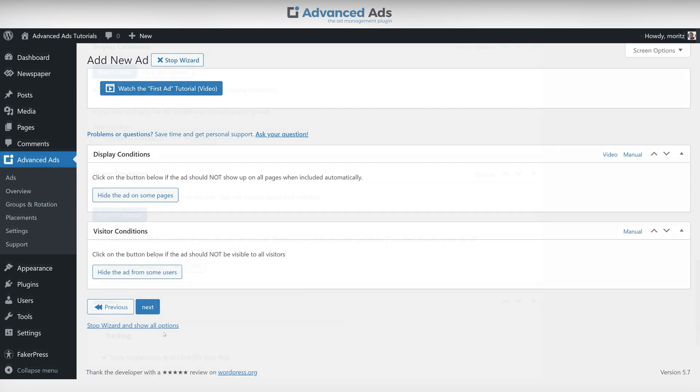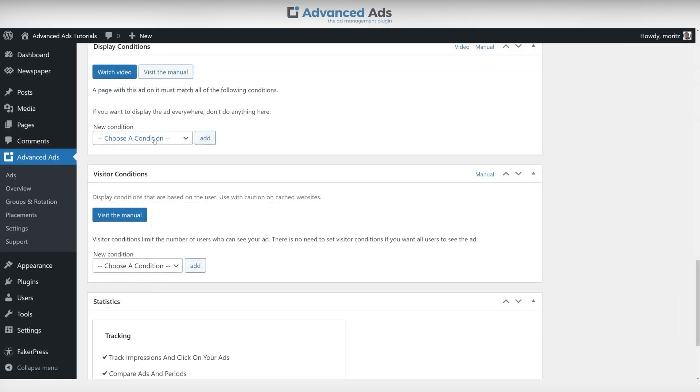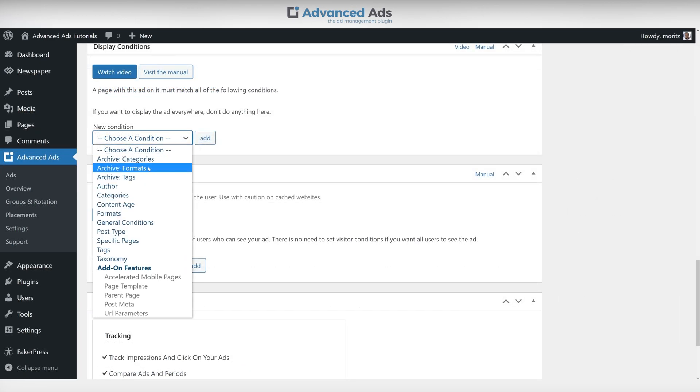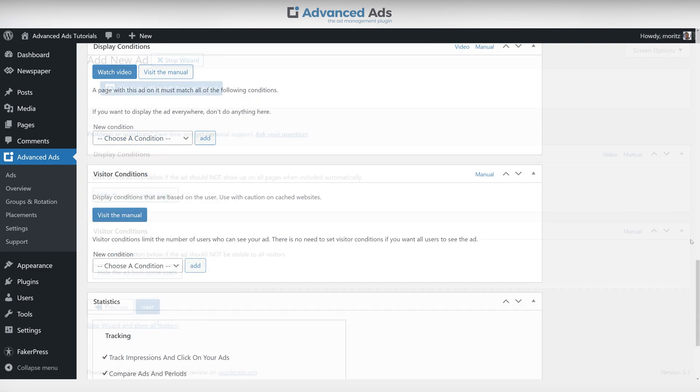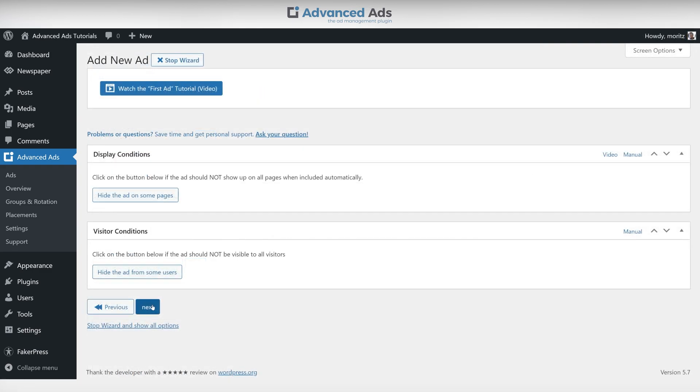Display and visitor conditions are an essential part of customizing your ads. With display and visitor conditions you can target, limit and adapt your ads to fit your website and user base. Since this is a bit more extensive we'll skip over this for now and come back to conditions in another video.